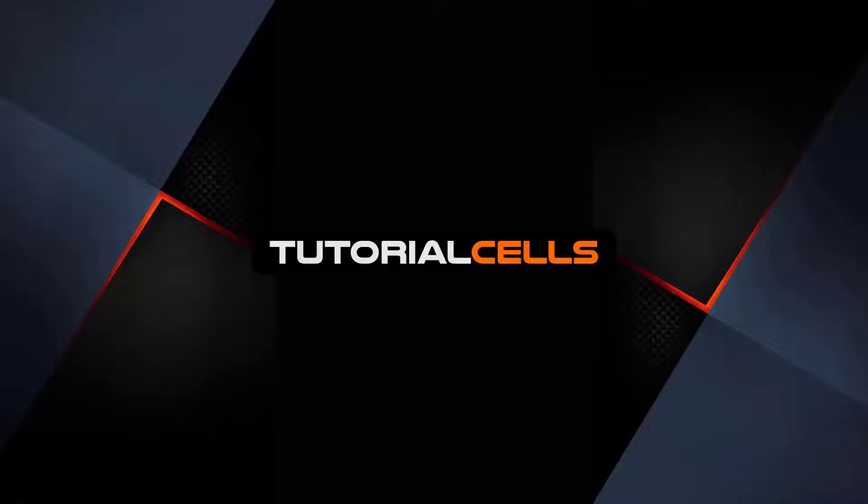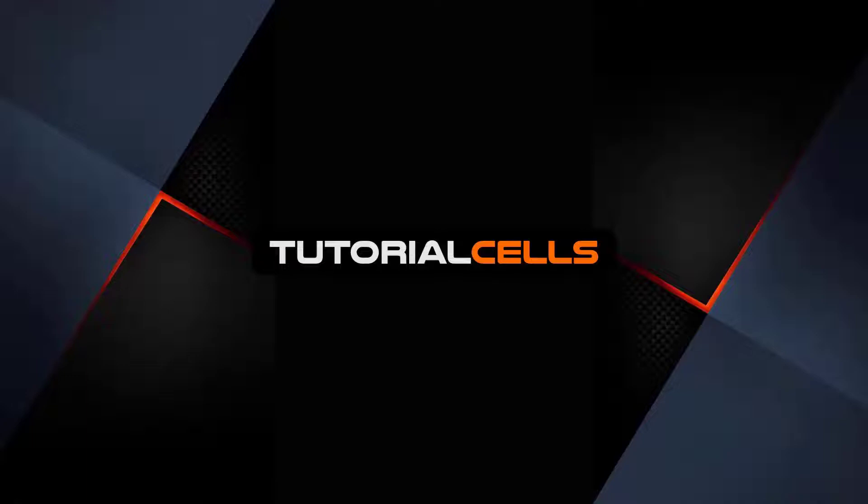Hello there, I'm Hamid RT from Tutorial Cells. I'm an electrical engineer and software instructor. I love teaching and learning. In this channel we intend to produce free tutorials on software, games, and other sciences.